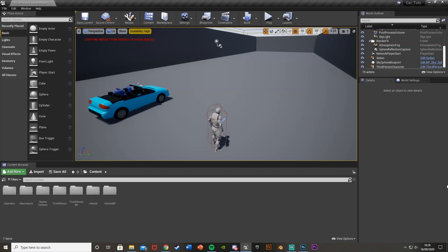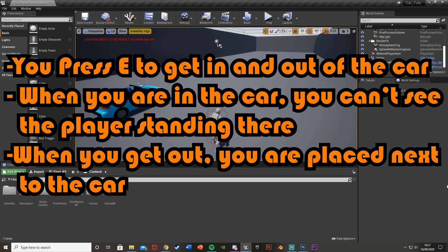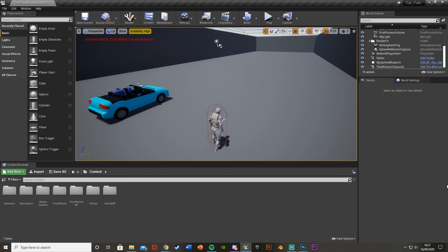Hey guys, welcome back to another Unreal Engine 4 tutorial. Today I'm going to be showing you how to enter and exit a car. This is the very basic way of doing it, so it's literally just going to be you start controlling the car and then you stop controlling the car. It won't show an animation of getting in or the player in the car, but for a very basic game it'll be quite good. This has been a request, so if you have any requests comment them down below or join my Discord server.